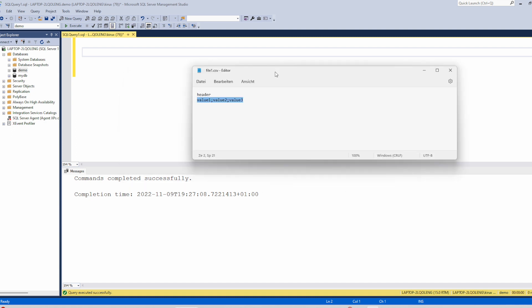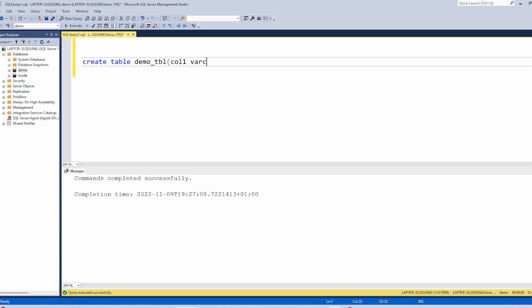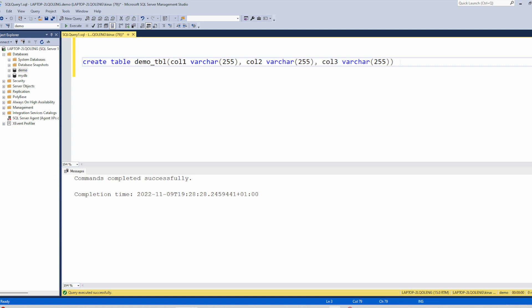We will use the bulk insert and instruct SQL Server to skip the first one. So let's create a table that will hold this file. Table has been created. Now let's use the bulk insert command.